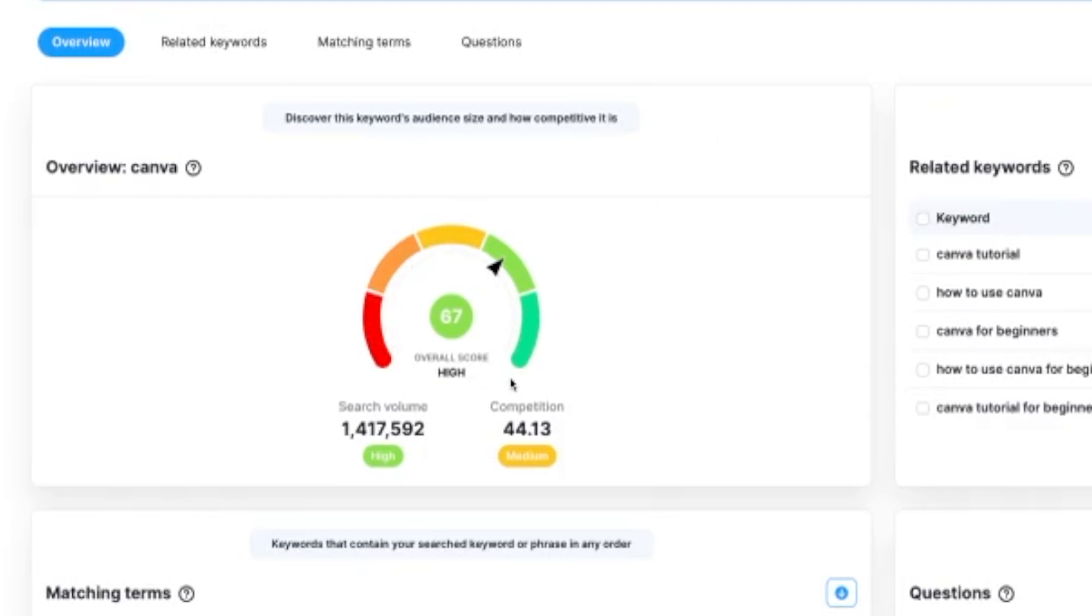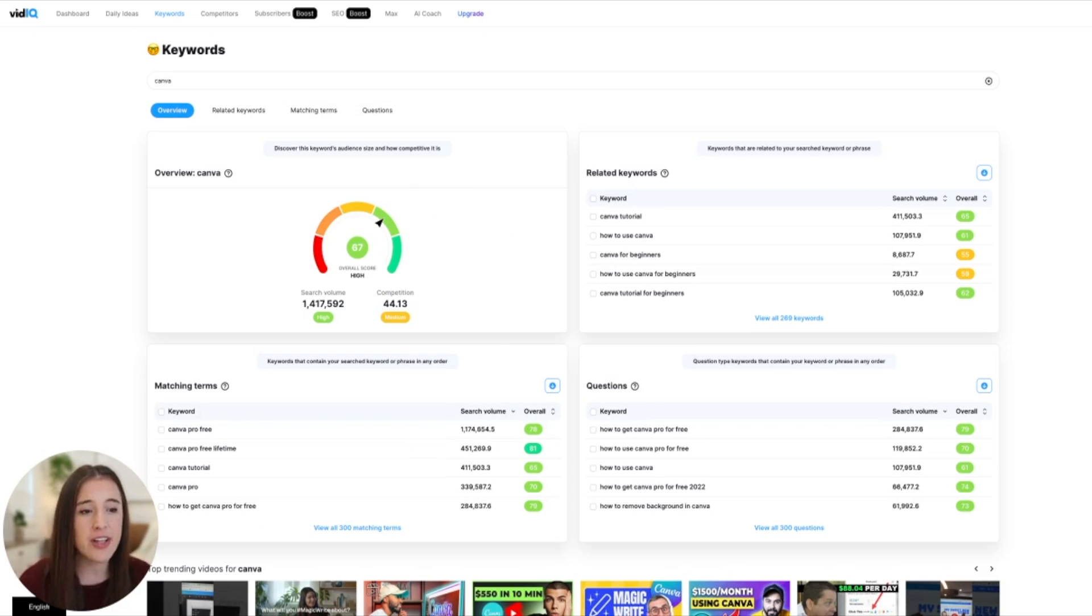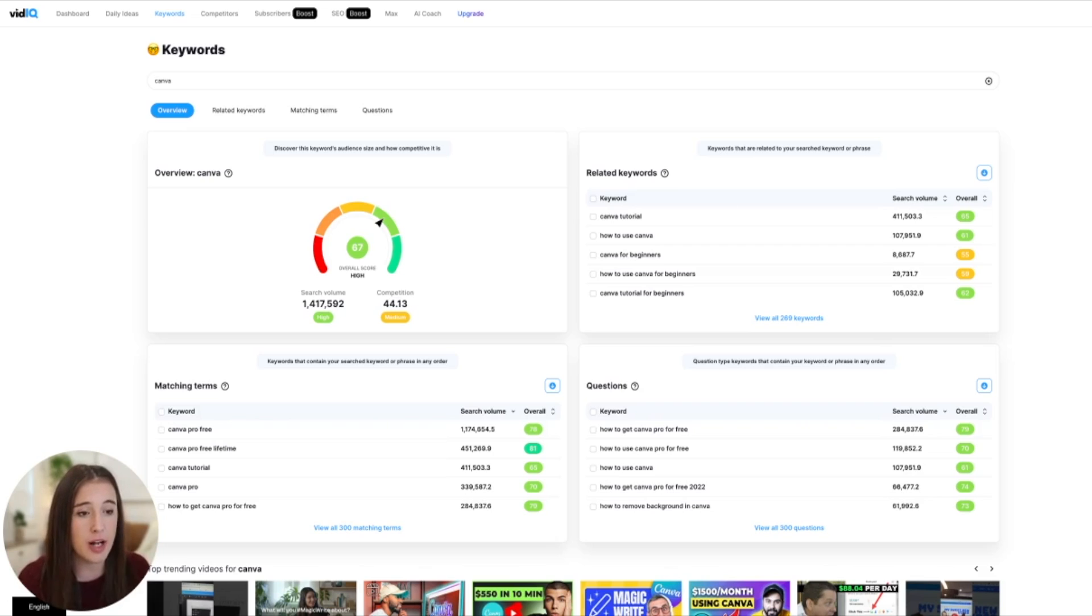So here we've got our meter telling us if this is an overall score of high, medium, low, this will tell us just a quick glance, is this a good keyword phrase to use? Does it have good potential? We've got high, which is good. Anything in green or this other shade of green is really good. So we can see right off the bat here, the search volume, which is over a million searches per month, this tells us that there are over a million searches for the word Canva on YouTube every month. We want to see that search volume really high, that's a great thing.